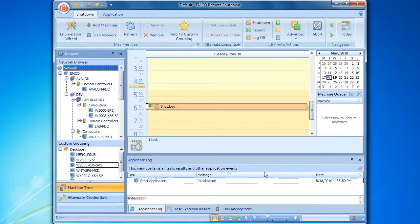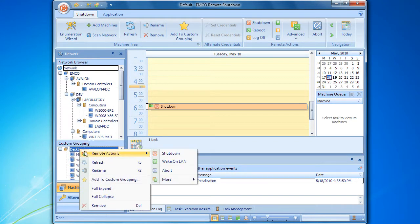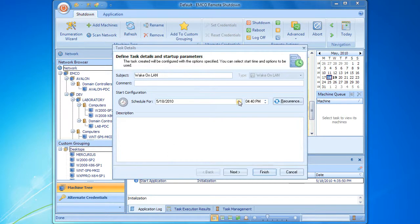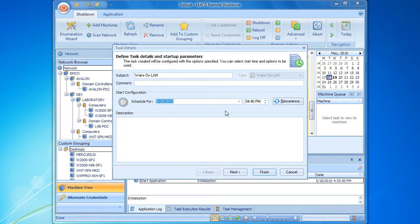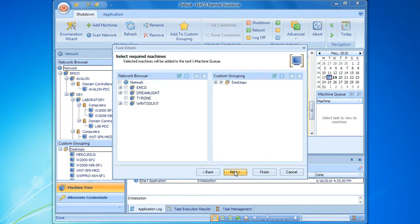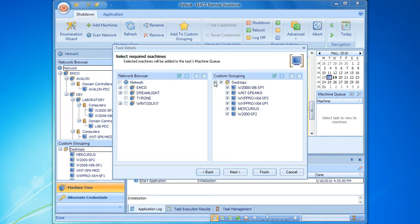If we need to configure a remote task to be launched on a particular group of computers, we can select this group and use the context menu to start the task configuration. When we go to the machine queue configuration step, we can see that our group is already selected, so there is no need to make any selection manually.